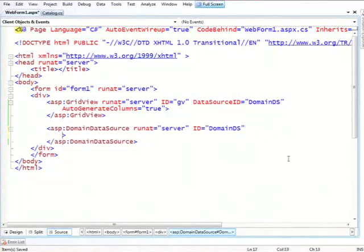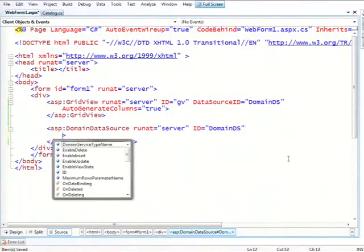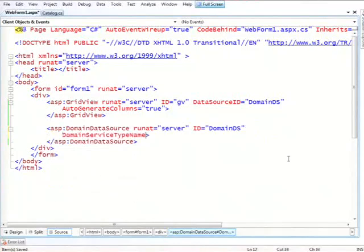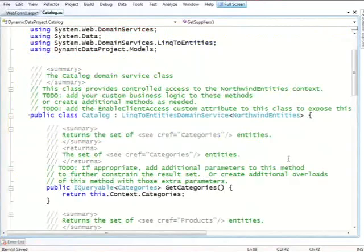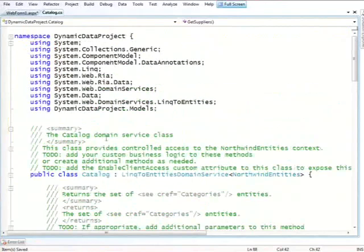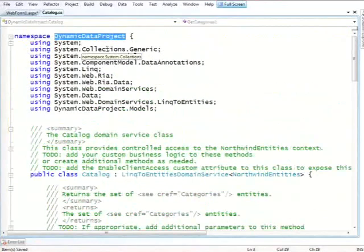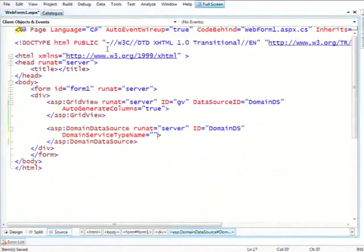The first one is the domain service type name. Simply telling it, yeah, this is the class that we're going to use. So we have this Catalog, which is in this namespace. Ignore the fact that it's called DynamicDataProject. This is an artifact of the fact that this was not a real project template.